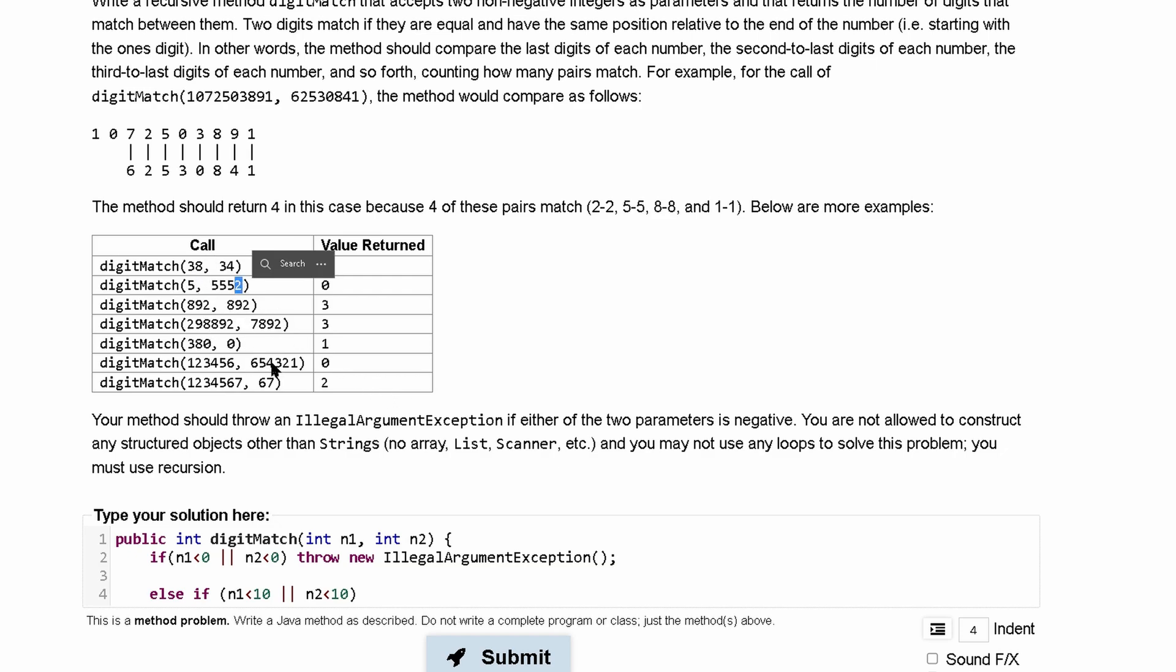Like this one would not increment right here. But if this last one was five and this one was we would want to. So inside of this else if we're going to have a return where we check this. We're going to say if our n1 modulus 10 is equal to our n2 modulus 10 then we are going to remember this is equal. Then we are going to want to return one.